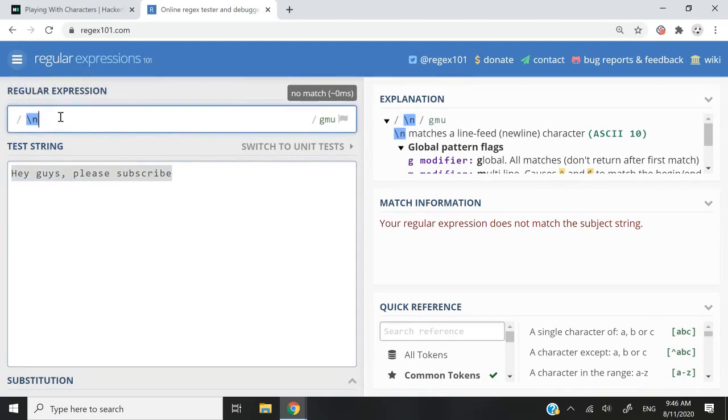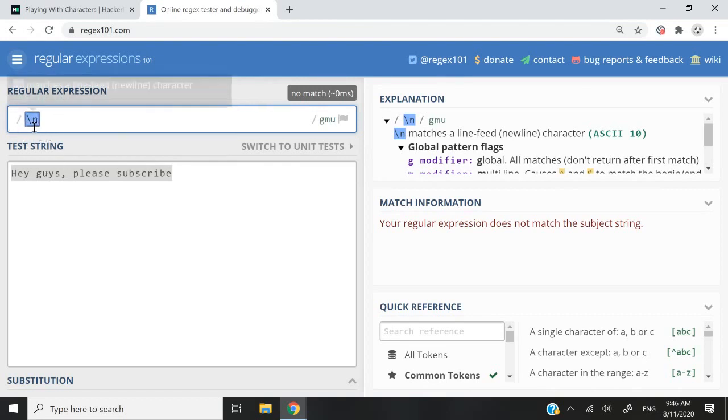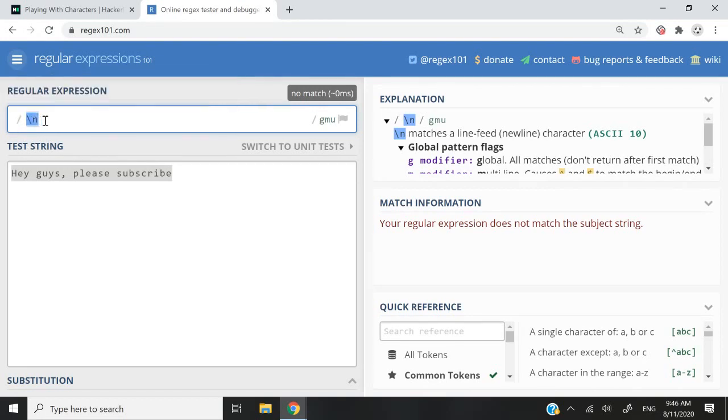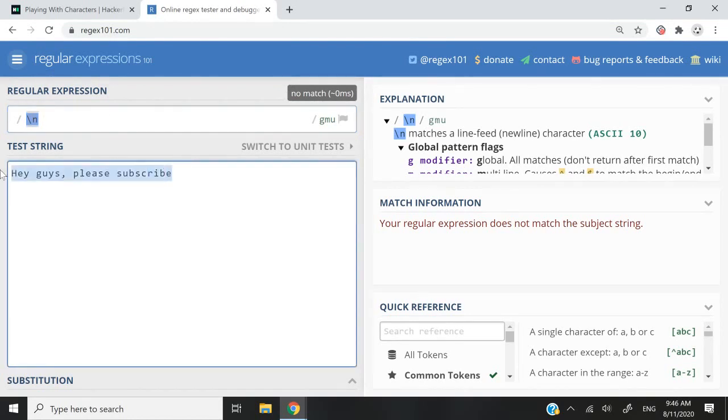If I try and match the next line character, you can see here where I'm moving my mouse, I have backwards slash and then n, that is the next line character. And if I try to find that in my sentence, there is no match.